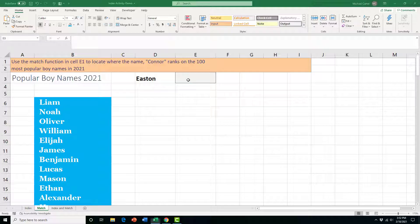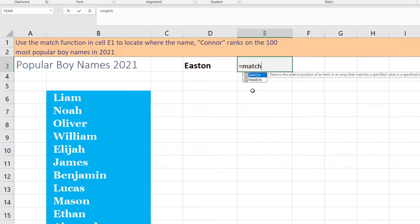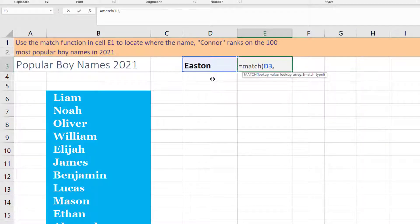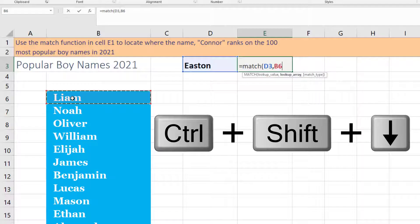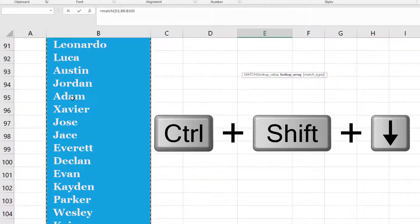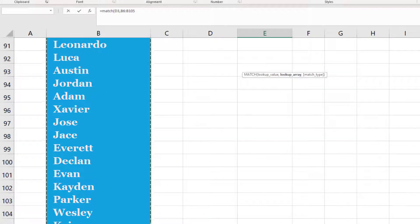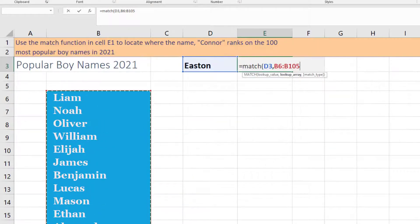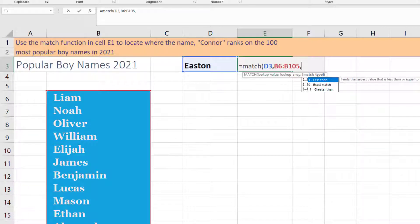This is what it would look like if we started typing that formula: equal MATCH, open bracket, the lookup value is this cell reference here. Then we'll put a comma, the lookup array starts in B6. Then I'll just press Ctrl Shift and down arrow on my keyboard, that'll select the whole range so that we don't have to manually look up where that name is located. Then we'll put comma, and then zero because it's an exact match.